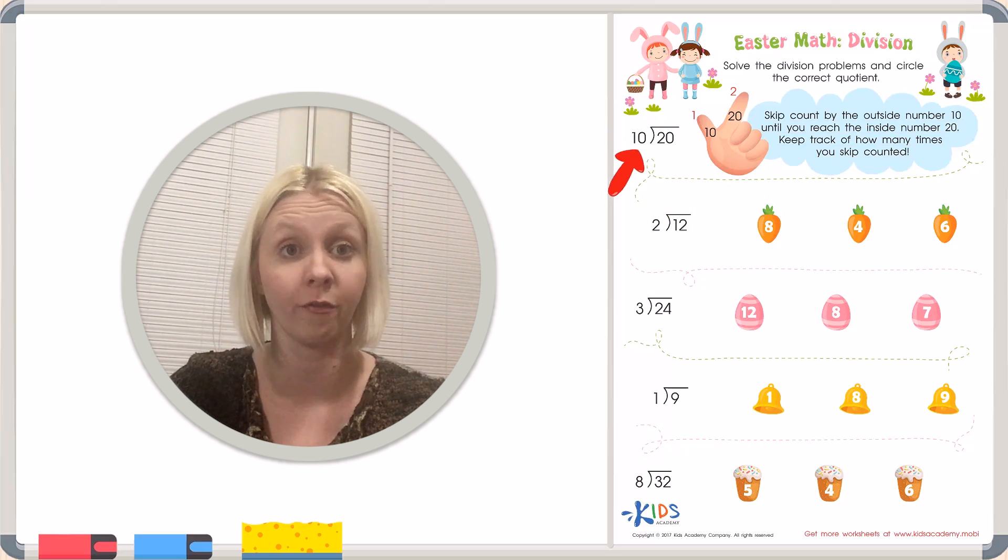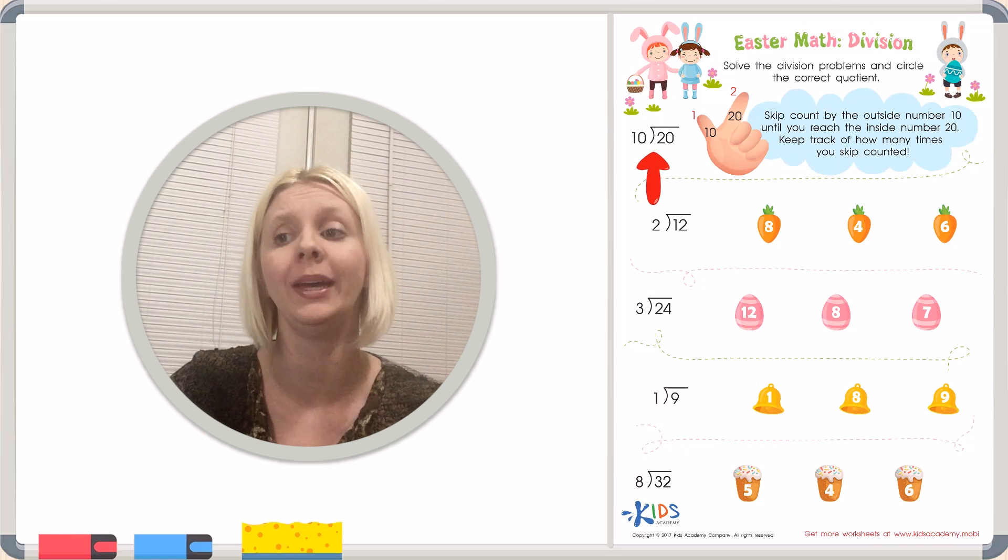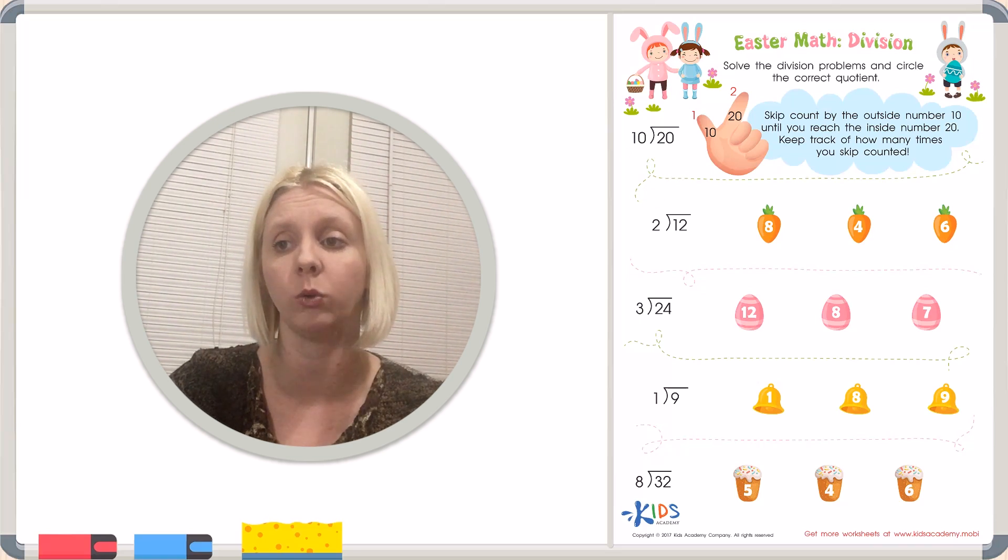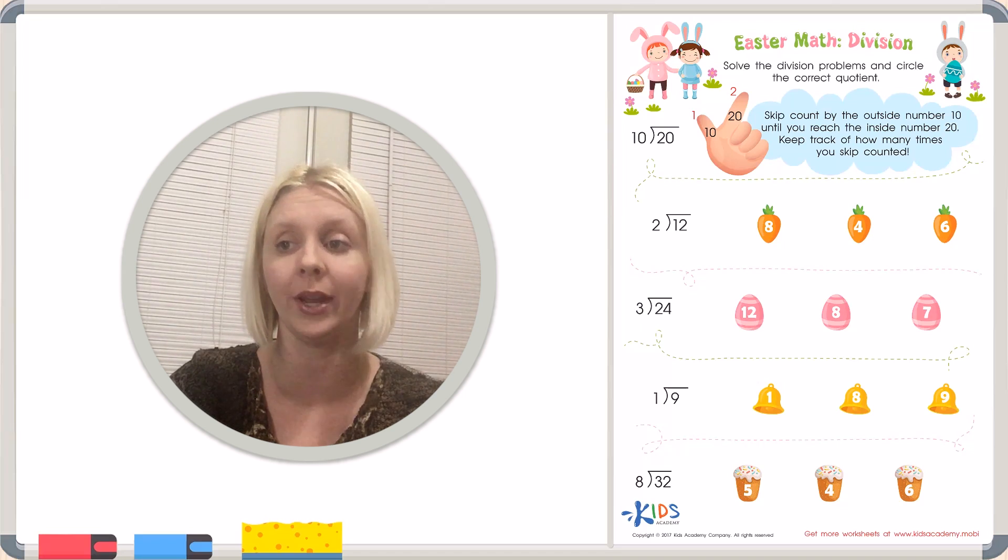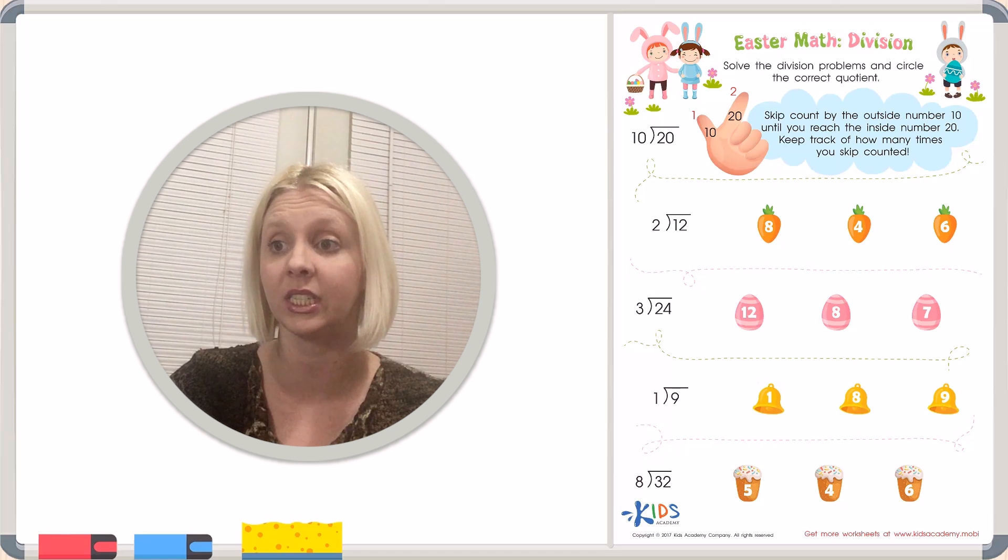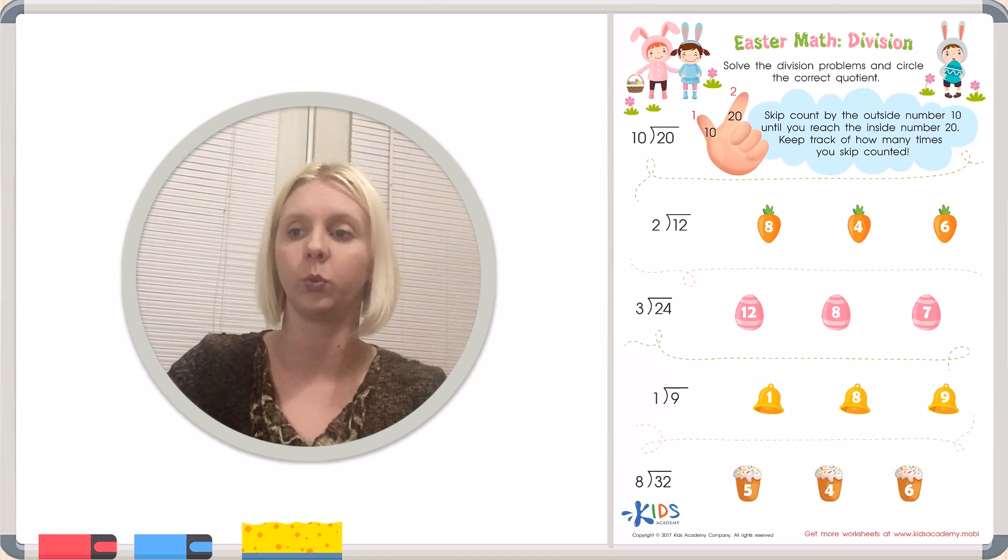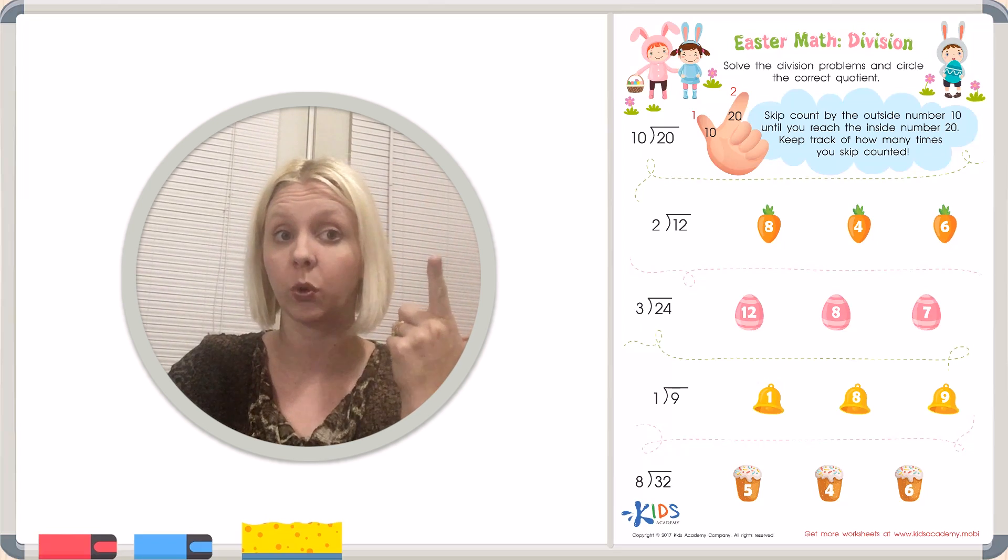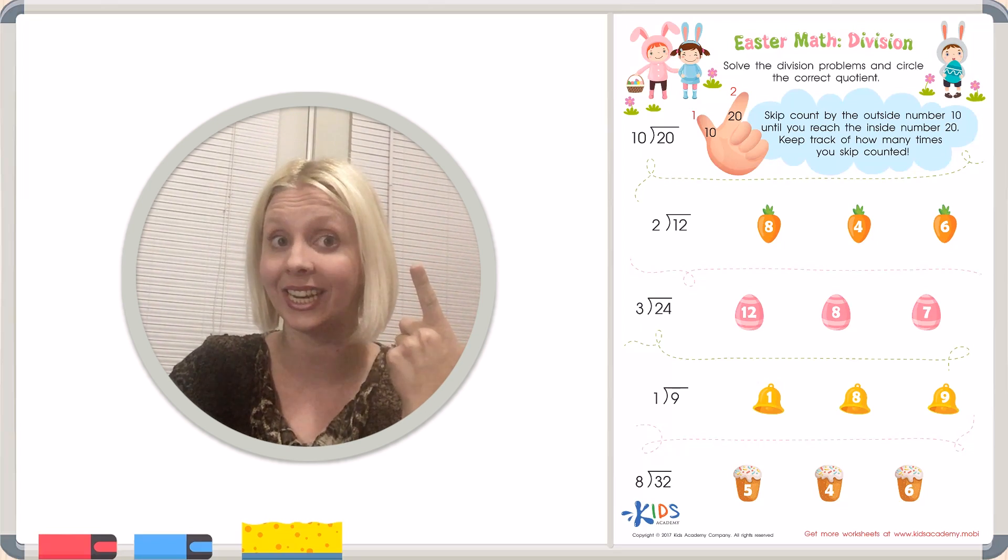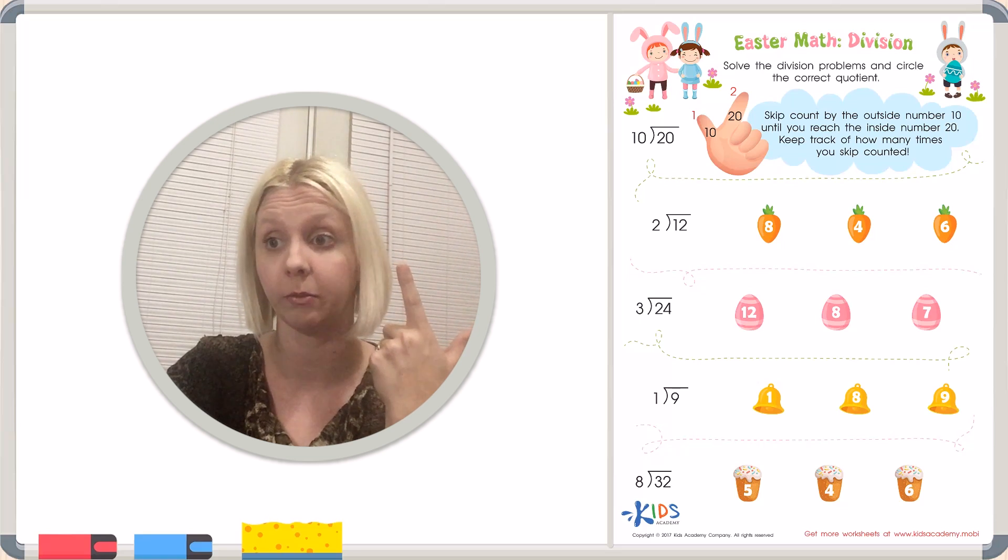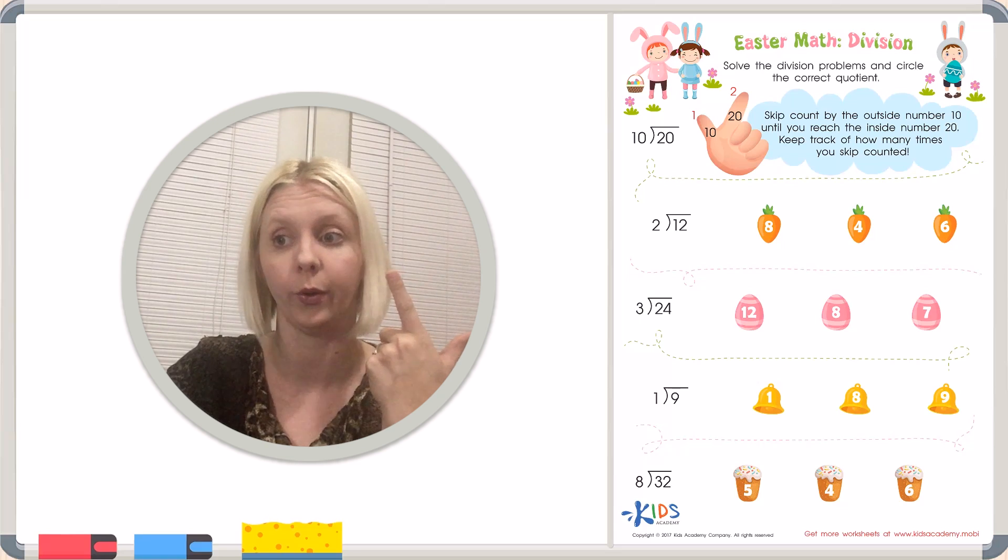Here is an example of what they want you to do. This would be the problem 10 divided by 20. We're going to skip count by this number right here until we reach this number. The person has drawn out the picture for you so you can see how to do it. Let's do it with our fingers as we count. We're going to start with 10, 20. How many times did we count until we got to the number 20? Two times. We've got two fingers up, right? So that would be the answer. The answer to this is 2.